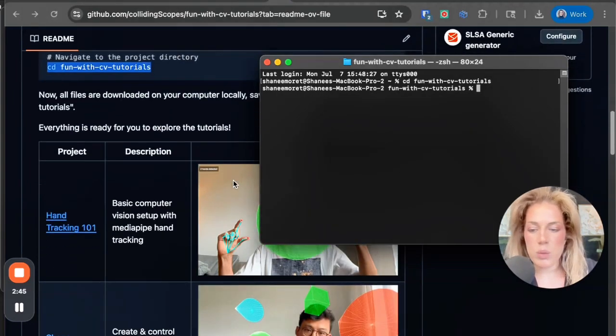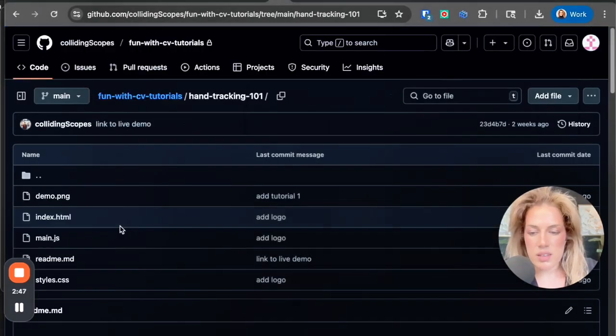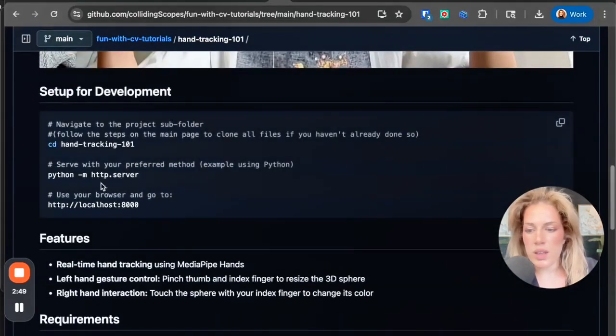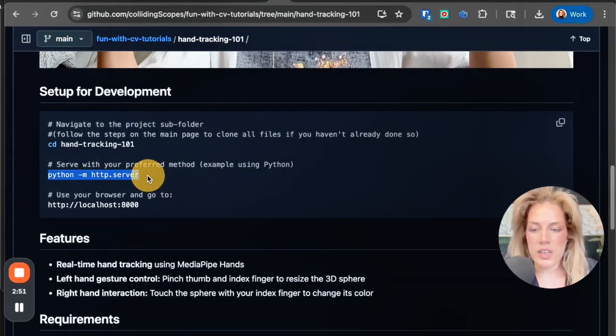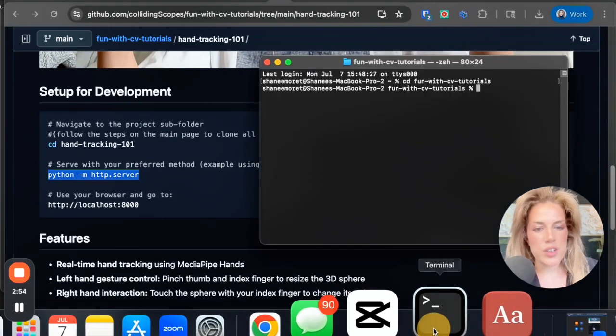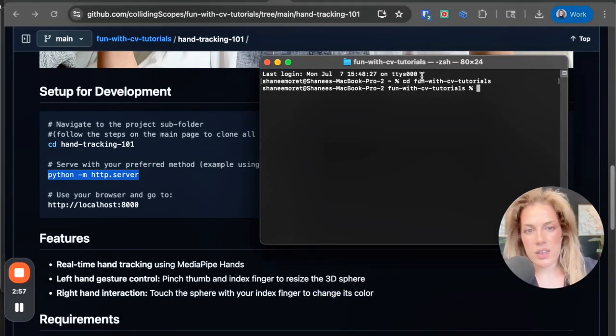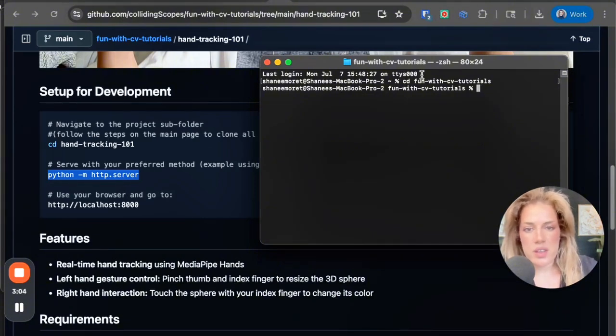Then what you will do, the second step is you will click python mhttp server. If you reach an error with this, it's okay. You'll see on the screen that there will be an error message.